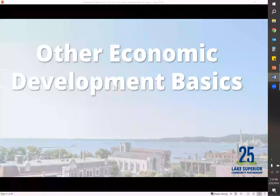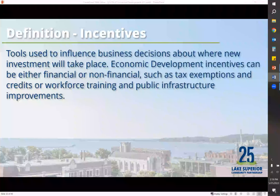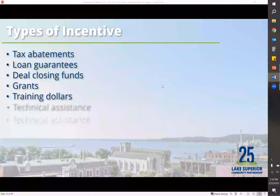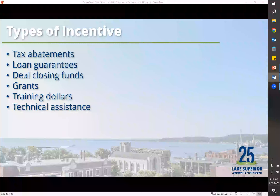Other basics in economic development: incentives. You may have heard them called corporate welfare, but if they're done correctly, they can really benefit a community by bringing a project to the area. They don't make a bad deal good — they make a good deal better. Some incentives we've worked with locally are tax abatements, loan guarantees, and deal closing funds, which are more popular in the south — particularly Texas — where if a company is looking at another state, they'll come in with a check and if the business signs, they'll go to Texas. This is something Michigan moved away from when it went to a flat business tax rate. We also help with different types of grants, training dollars, and technical assistance.